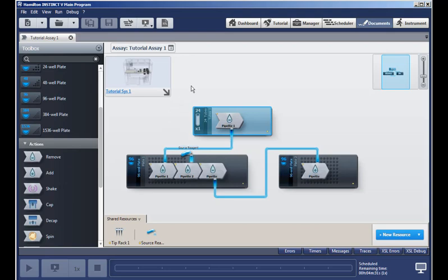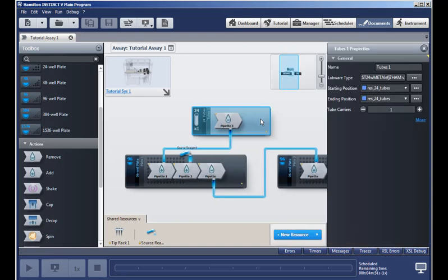For example, to remove liquid from the tubes to the plates, or from this plate to wells on another plate. And to define exactly what is used, double-click, and you get the properties. This is where you select the labware type, and the starting and ending positions. That was the where.